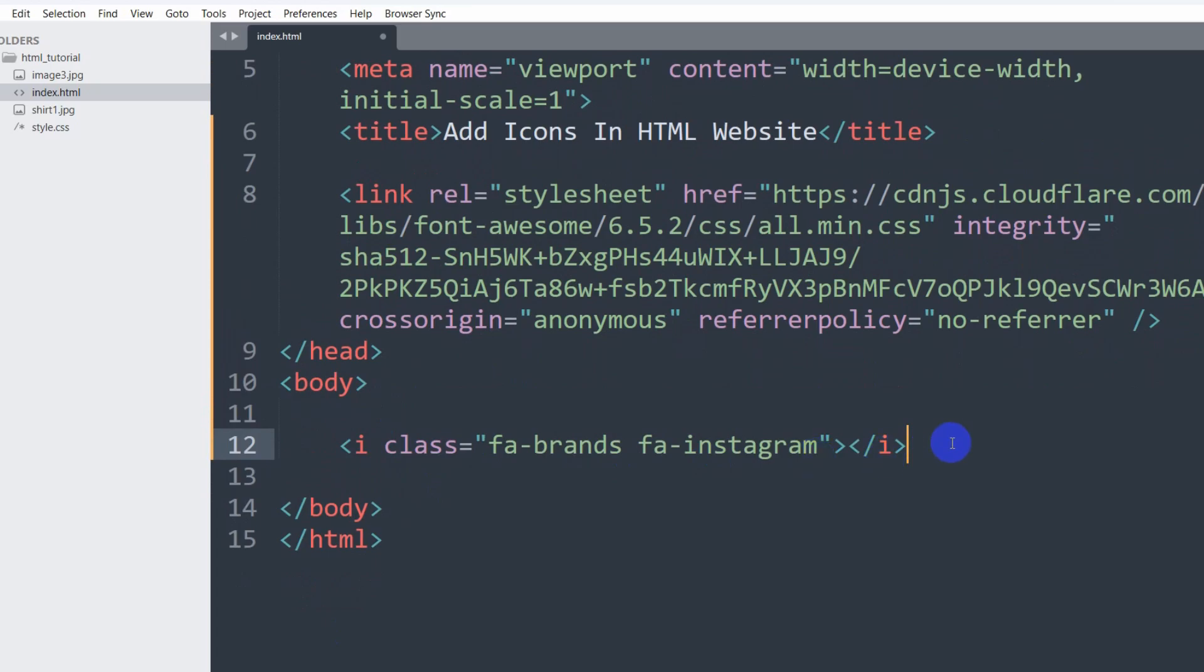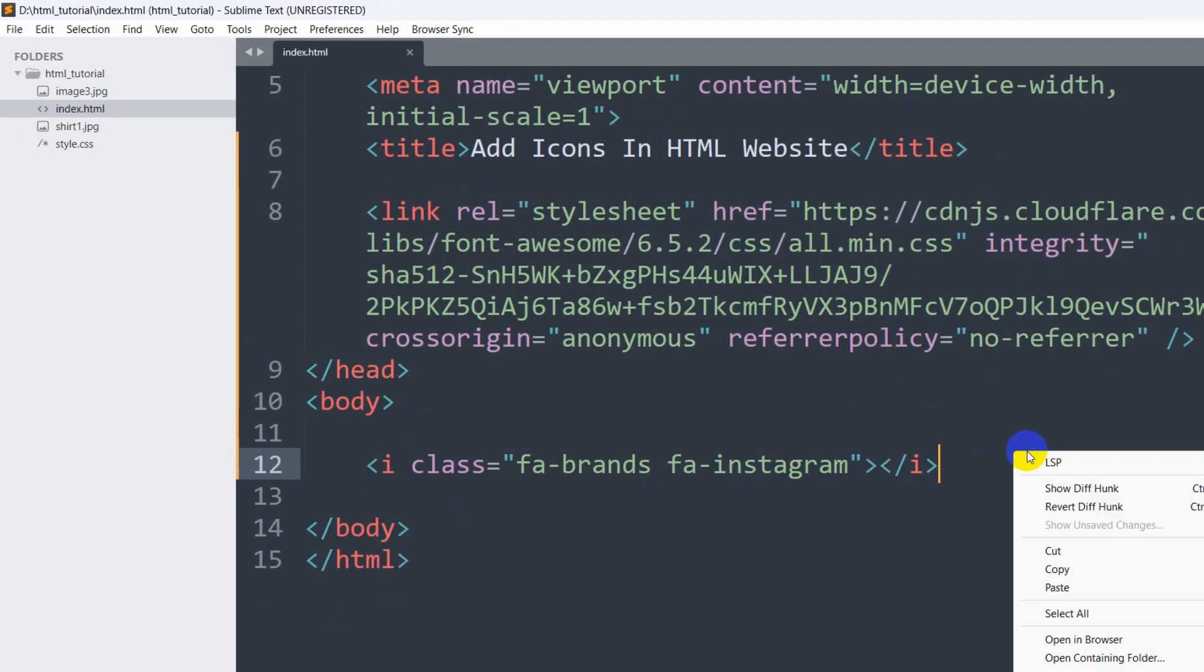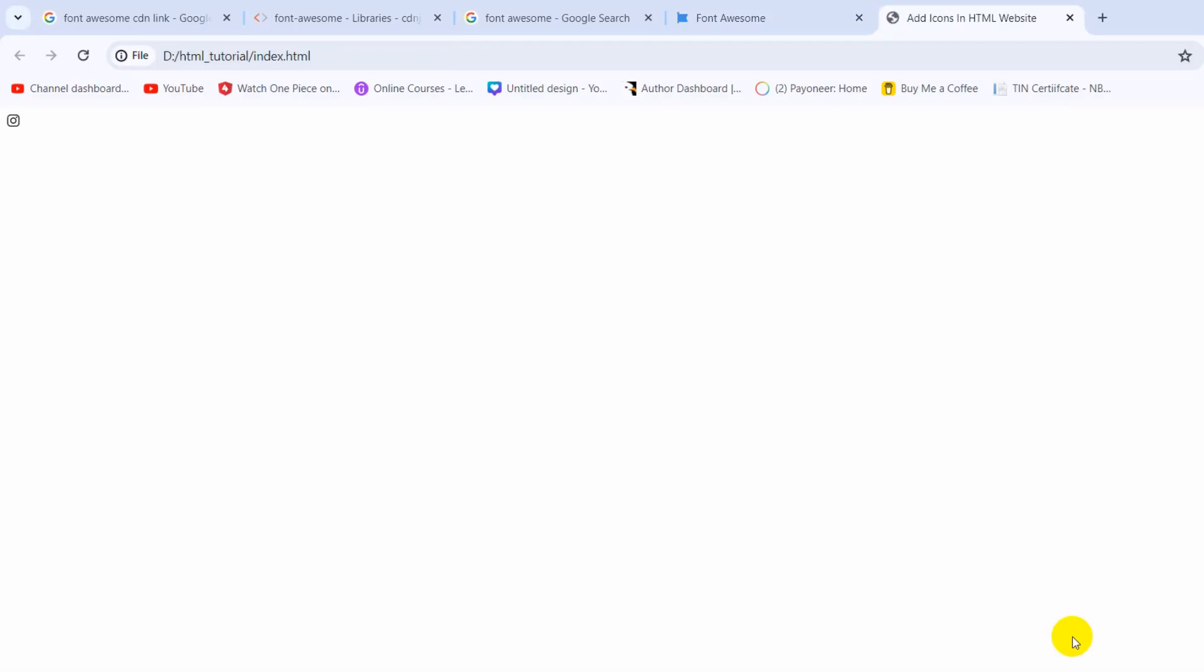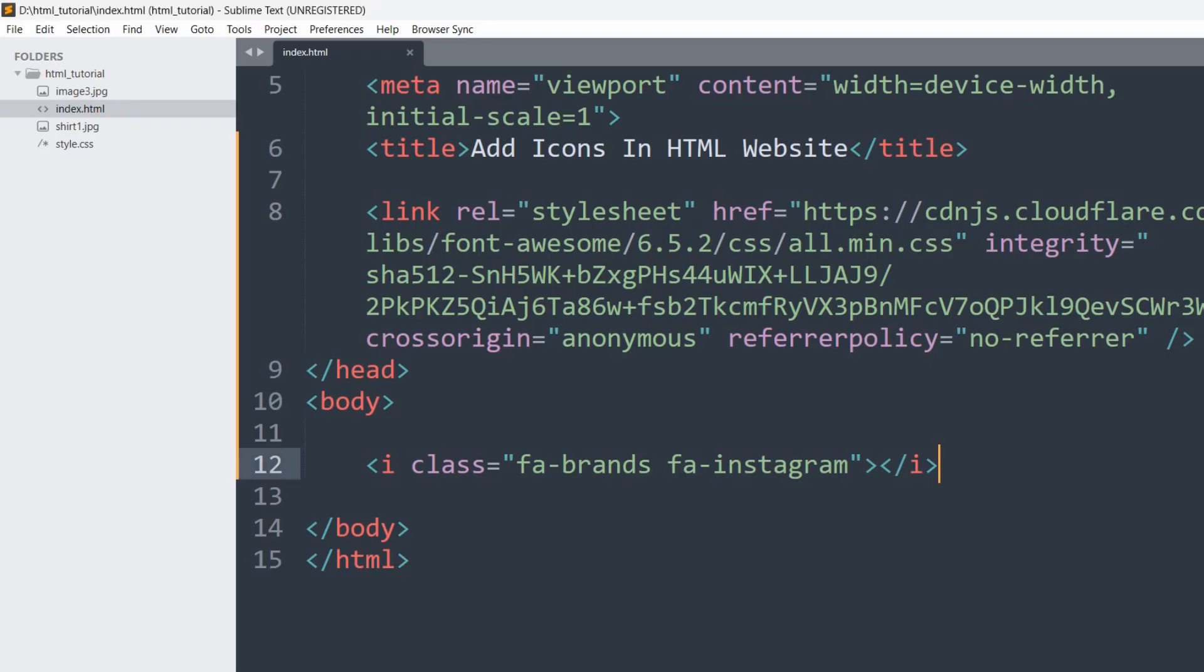If we now save this and if we open it using our browser, there you can see the Instagram icon. Let me just zoom in. Here you can see, if you want you can change the icon height and width and also the color as well. Let me just show you.